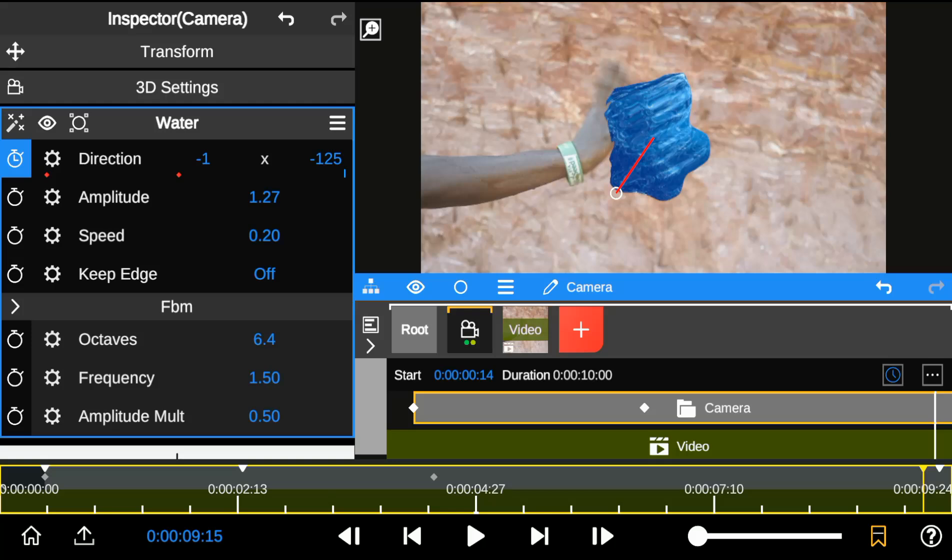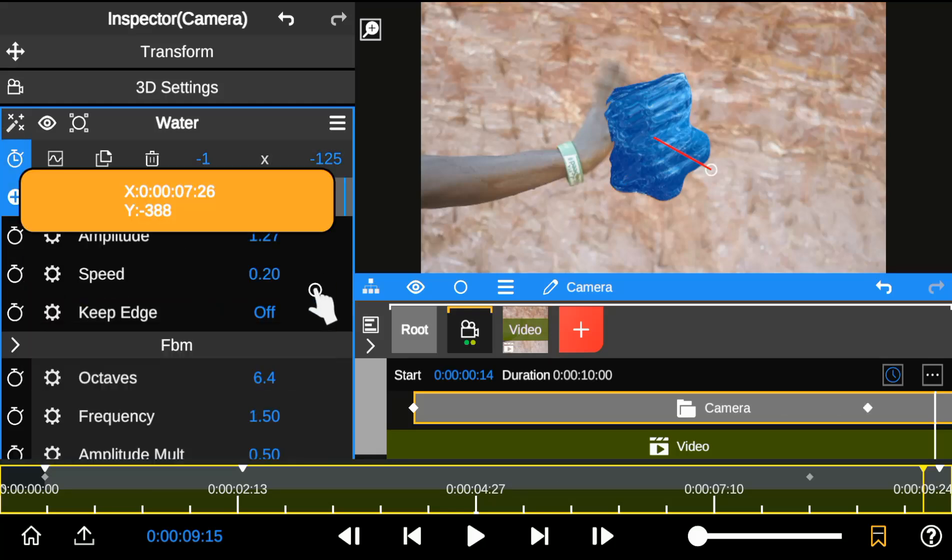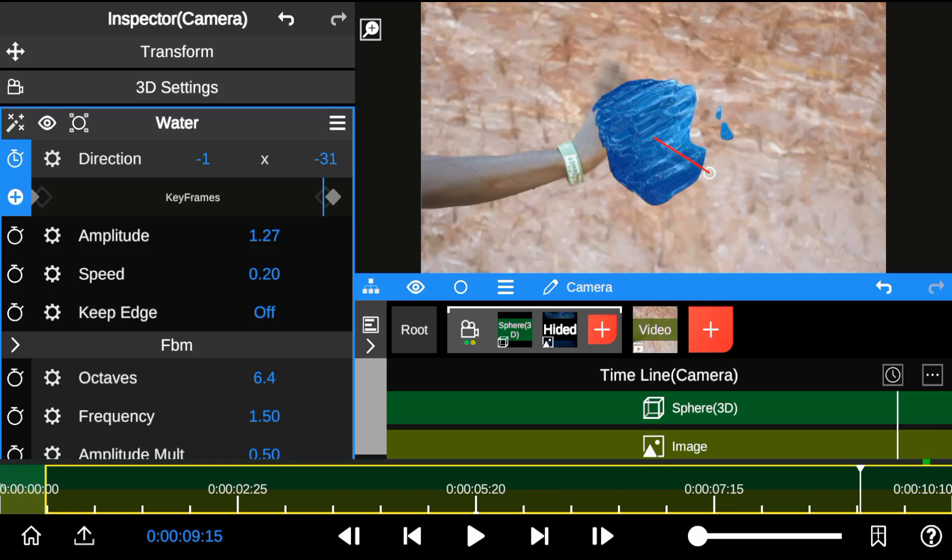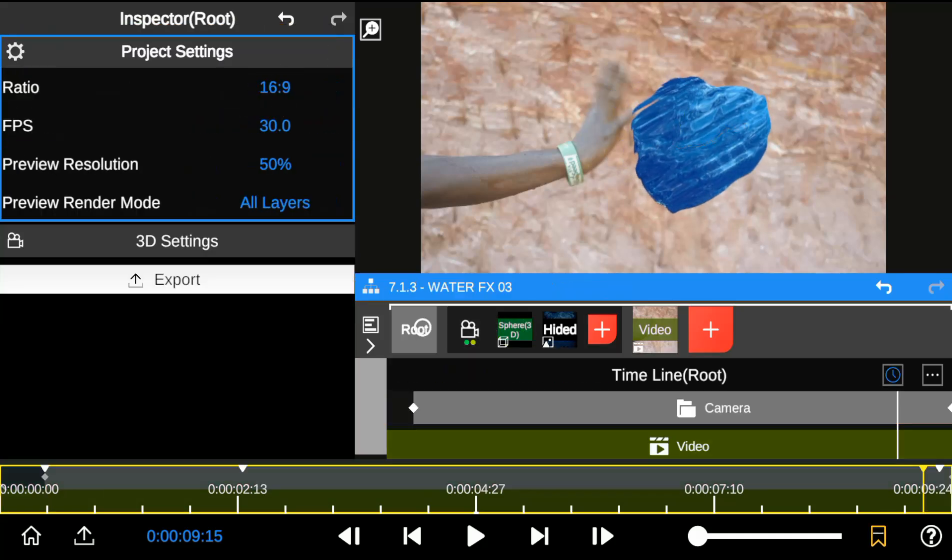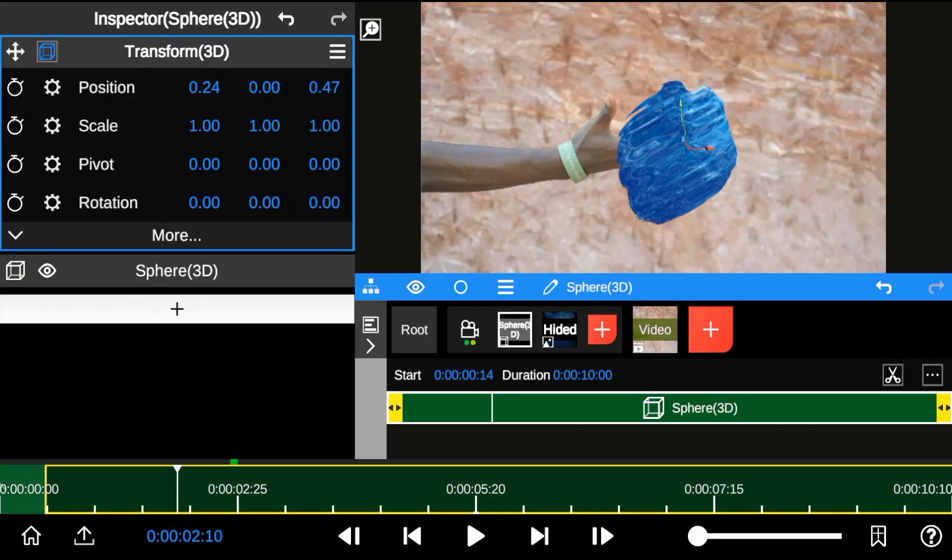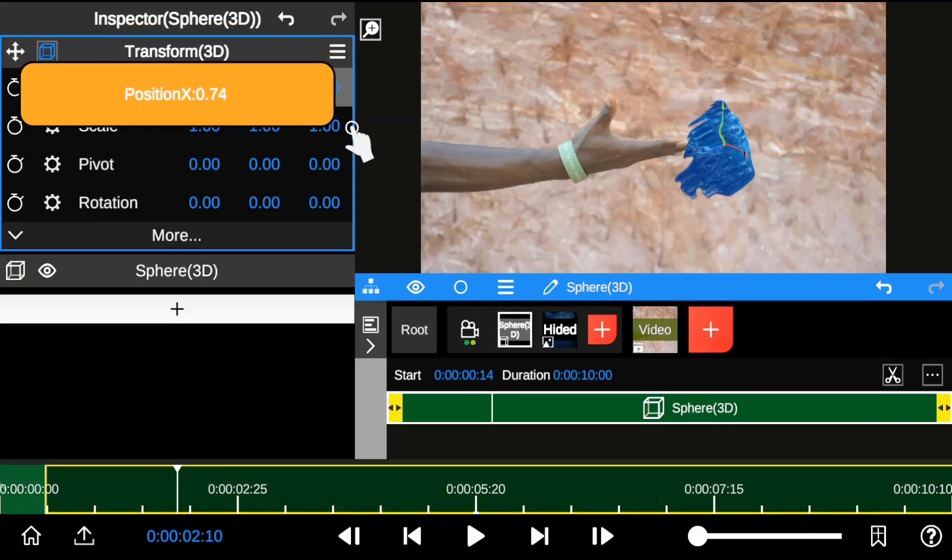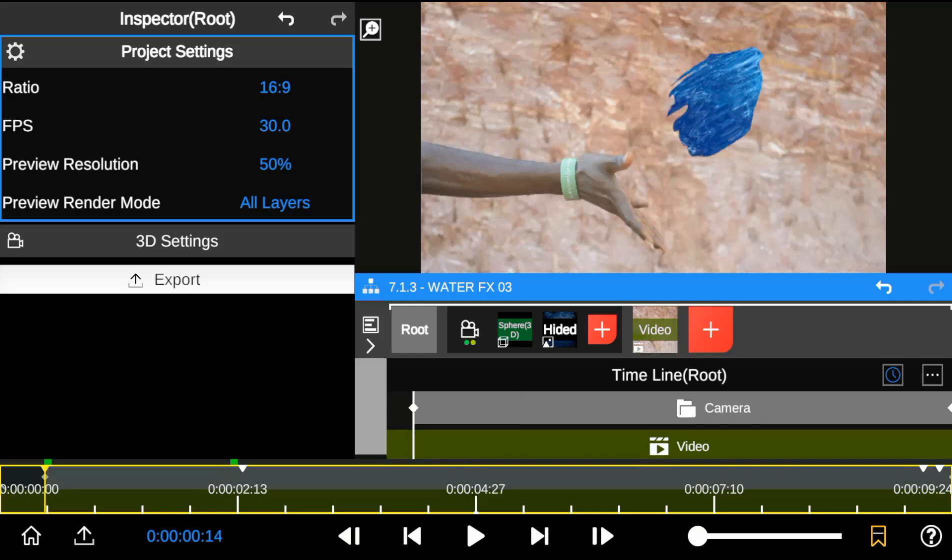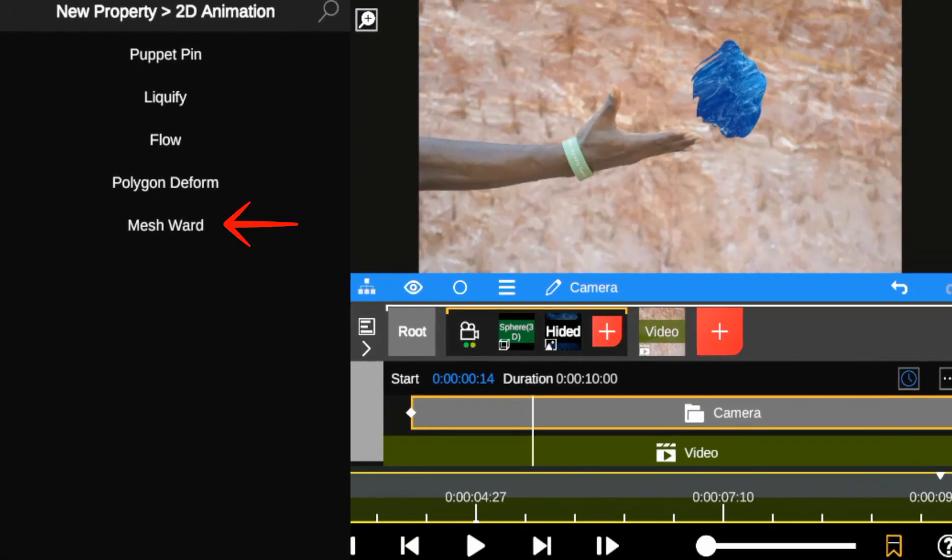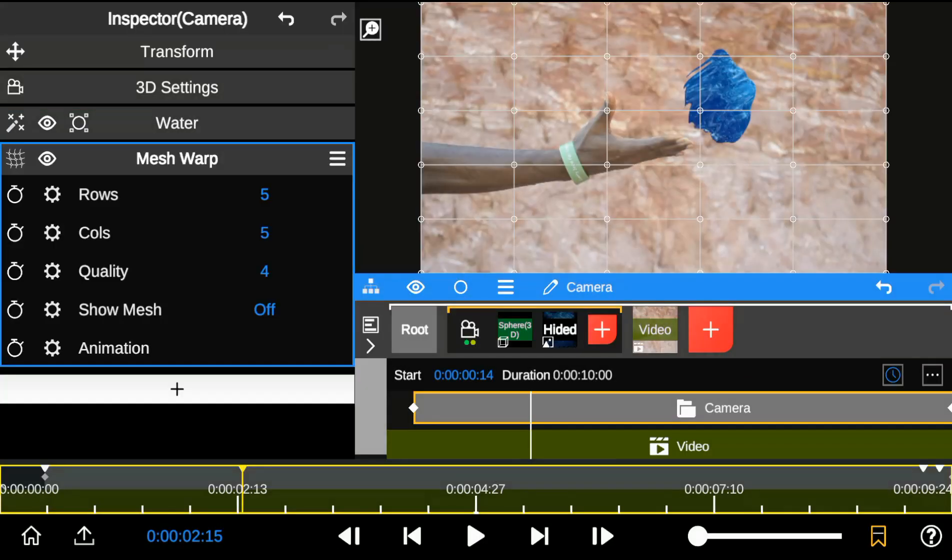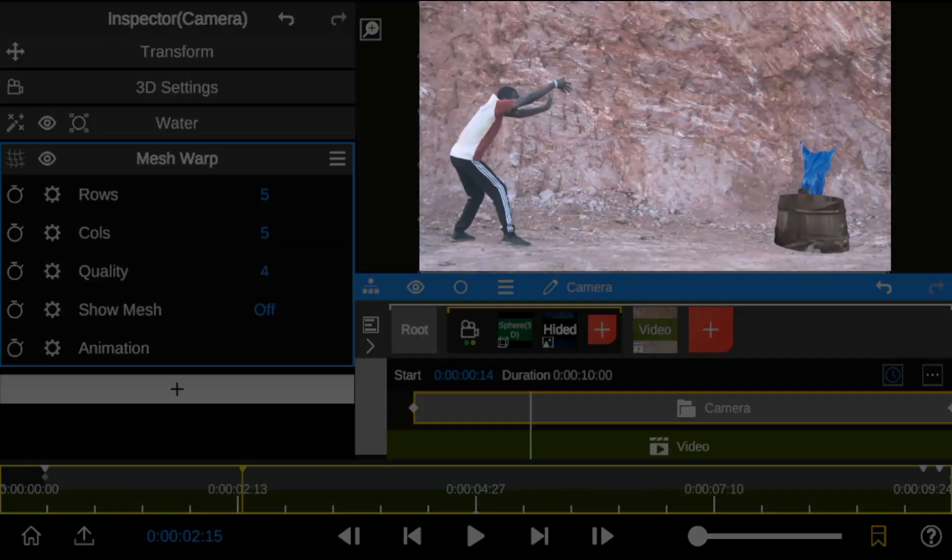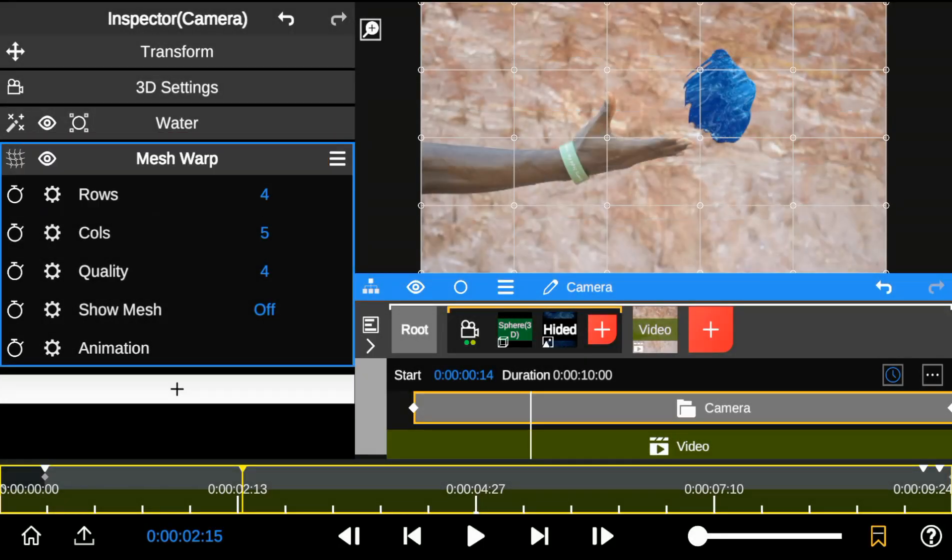I adjust the water keyframes by extending the animation length. I use the 3D model transformation panel to properly position and resize the water asset. Now that everything is in place, I start by adding the 2D mesh warp animation, which adds realistic water movements to the asset. I reduce the number of rows and increase the quality amount.